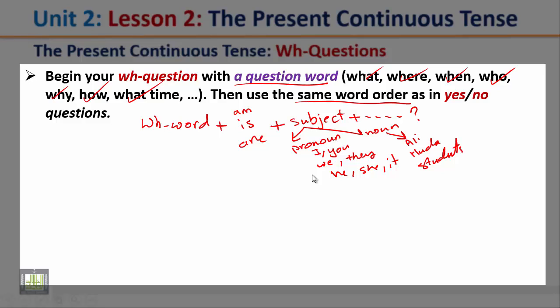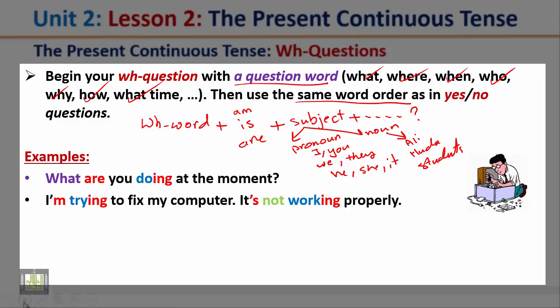Let's see some examples. 'What are you doing at the moment?' Notice the question starts with the WH word, followed by the verb, then the subject, then complete your question. The answer: I'm trying to fix my computer. It's not working properly.